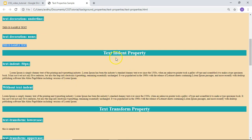Then is the text-indent property. Here is an example where I have set text-indent to 50px — you can see the paragraph is properly indented. And here is another example where I have not set the text-indent property, so the paragraph is not indented. This is how you can use the text-indent property.